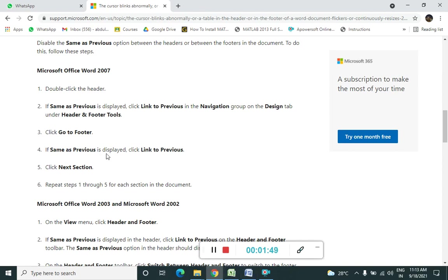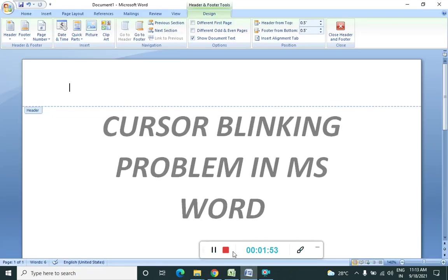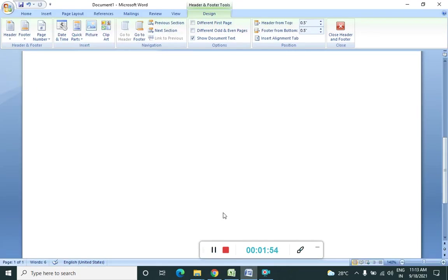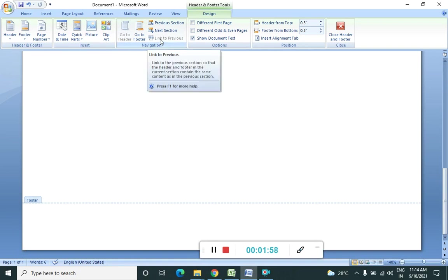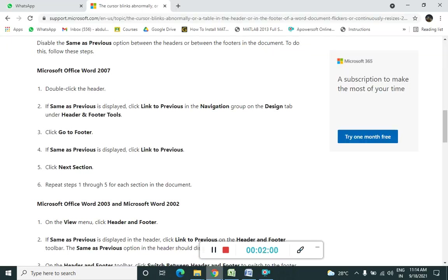And then same as previous is displayed, click the link to previous. Let's see what we are able to see. Link to previous is not highlighted. So it means that we are set with that.